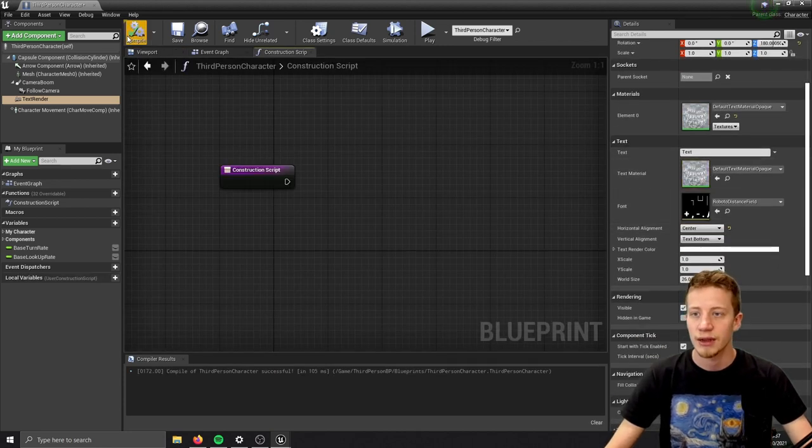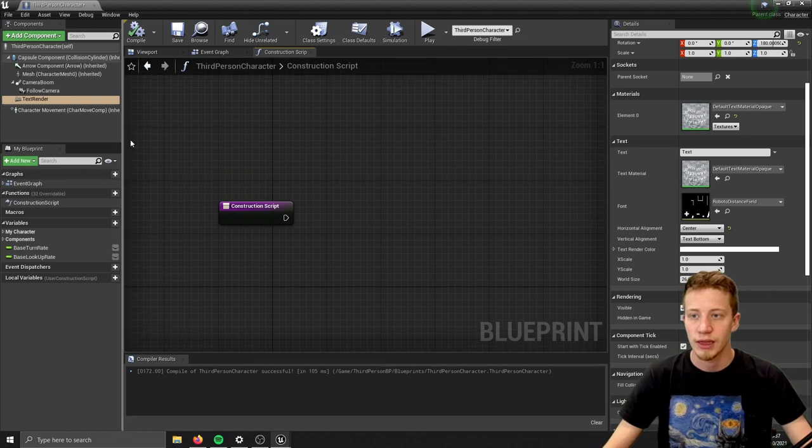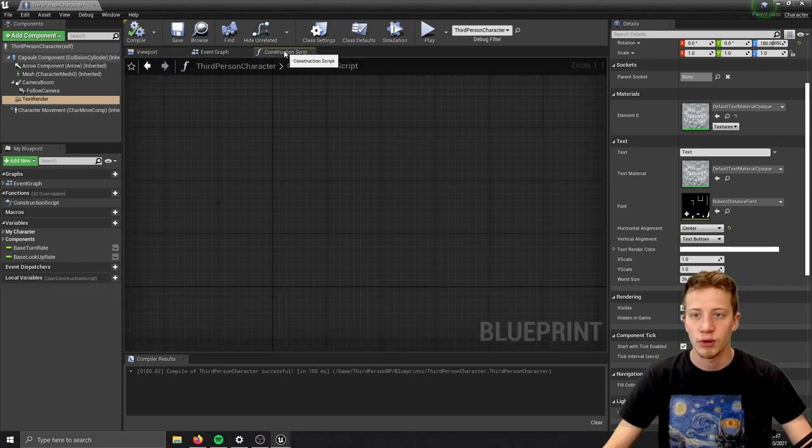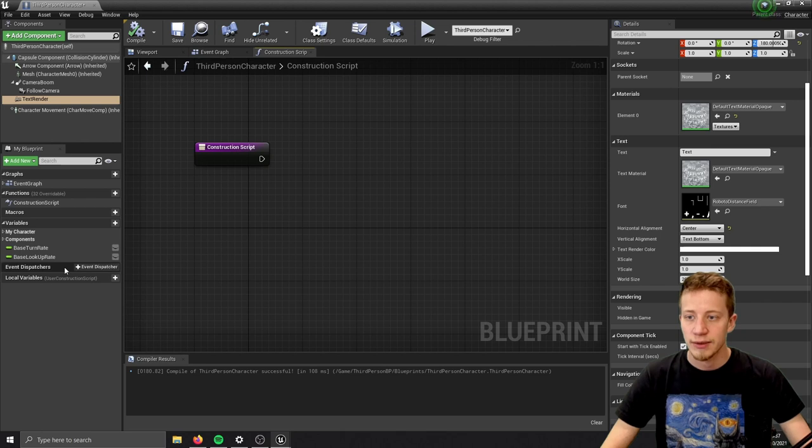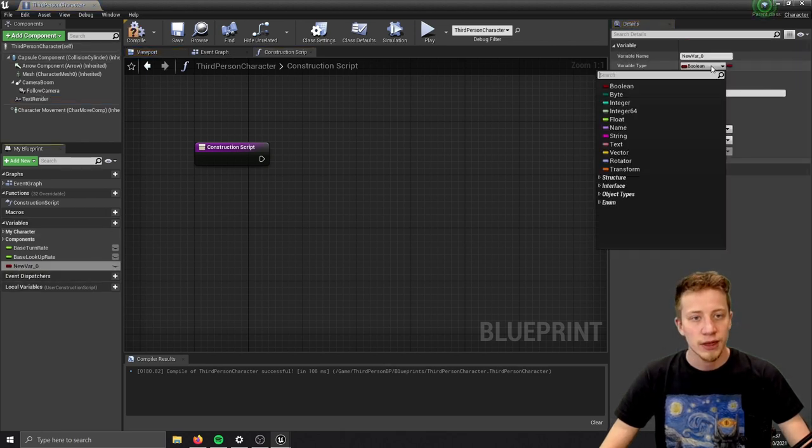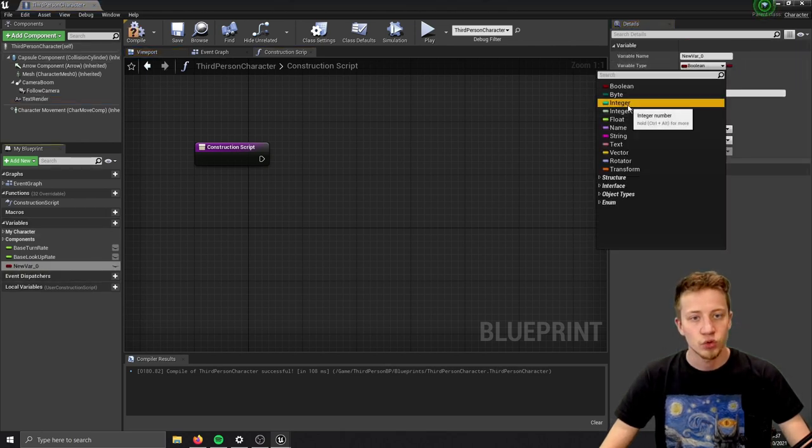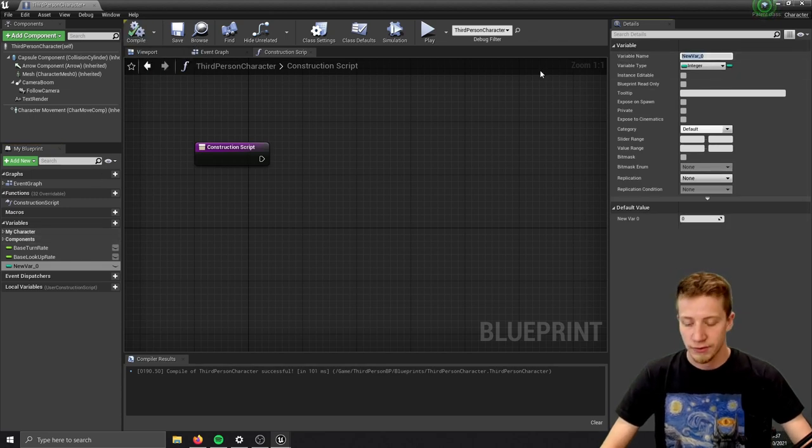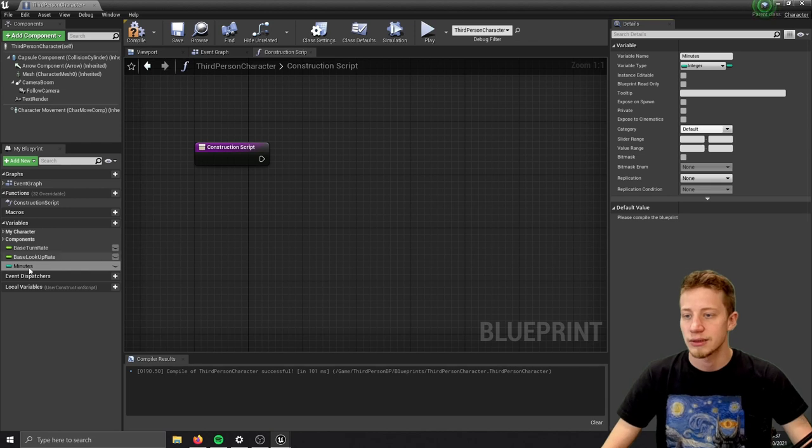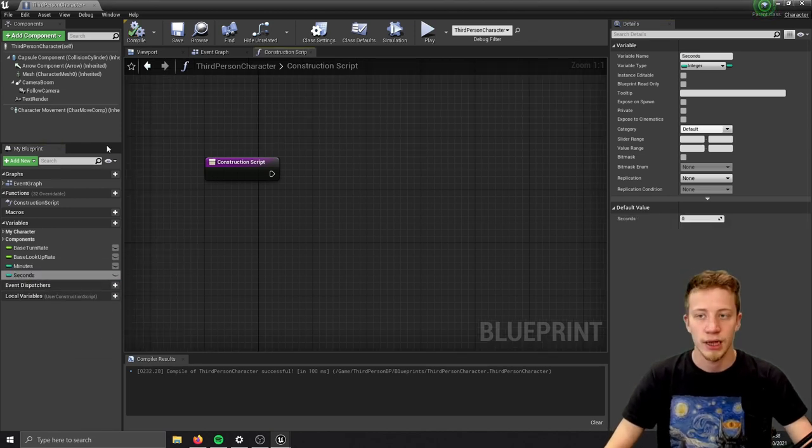Now let's start in the construction script because we will set up here how it should look on the start. First of all we will need some variables - an integer for minutes and for seconds. Let's call it minutes, then duplicate it for seconds.